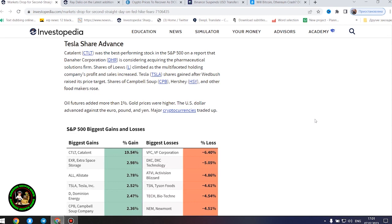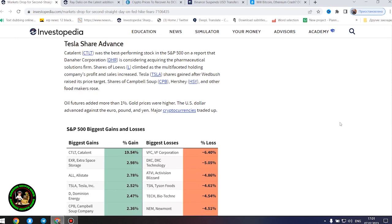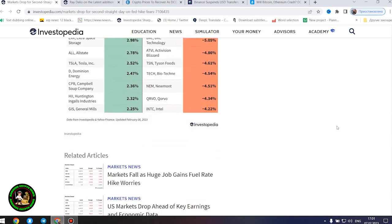Stocks that are sensitive to increased borrowing costs lost ground. Tech stocks, including Apple, Amazon, Alphabet, Cisco Systems, and Salesforce, fell. Intel shares sank 4%. Shares of Pulte Group, KB Home, and other home builders dropped.